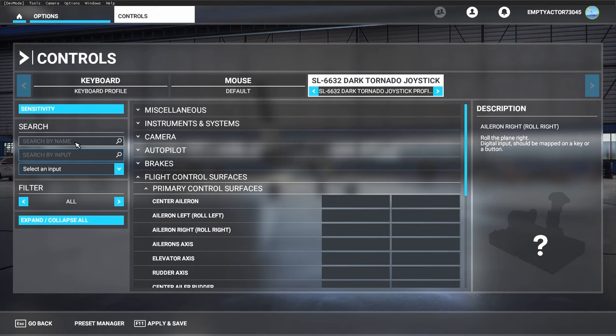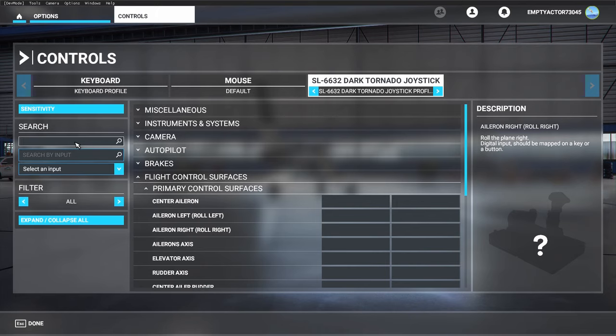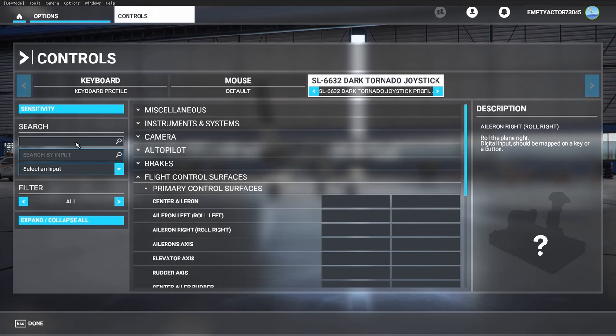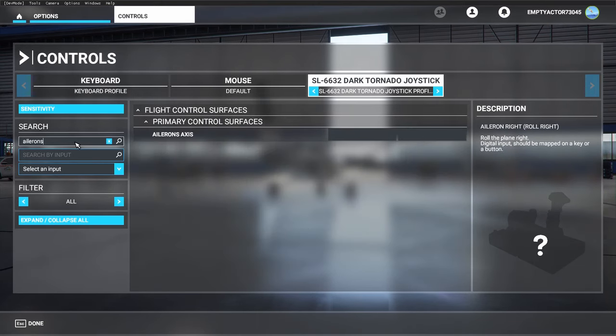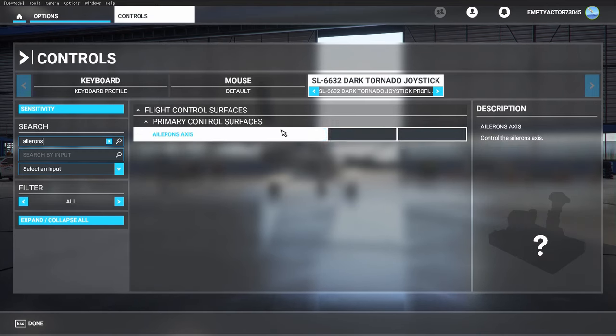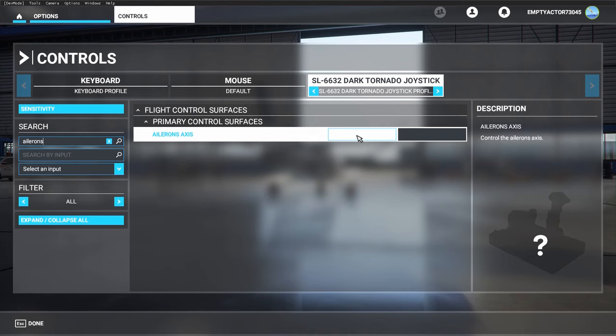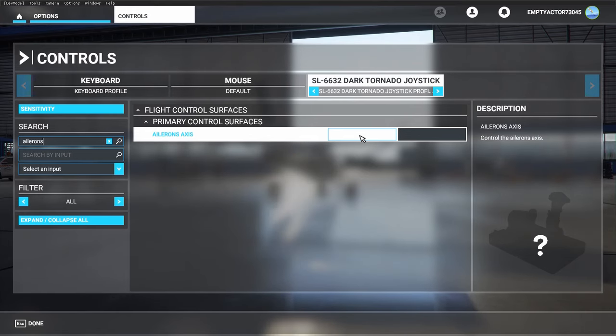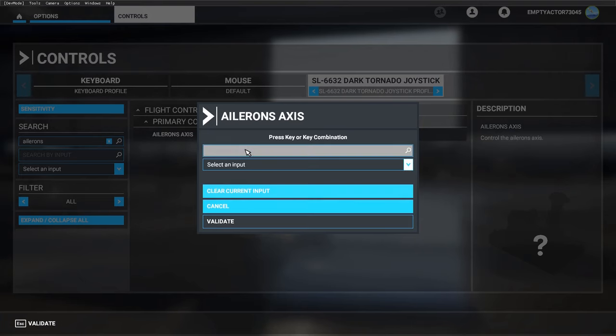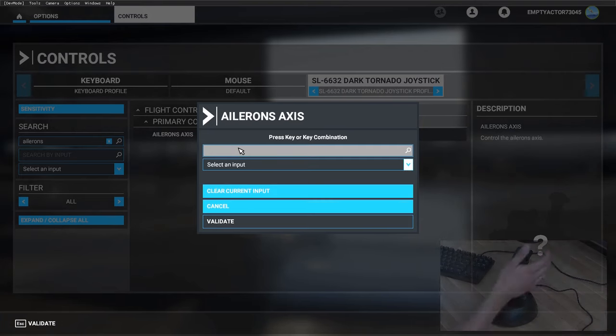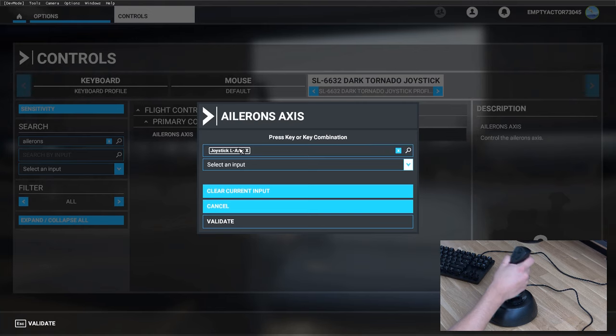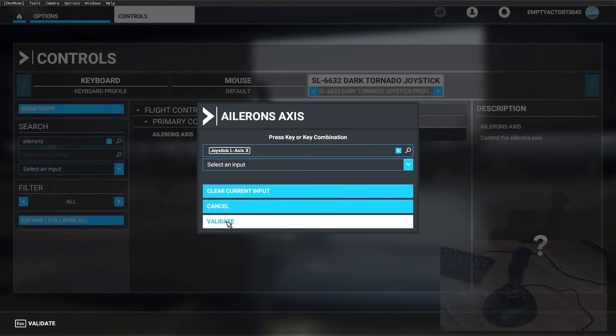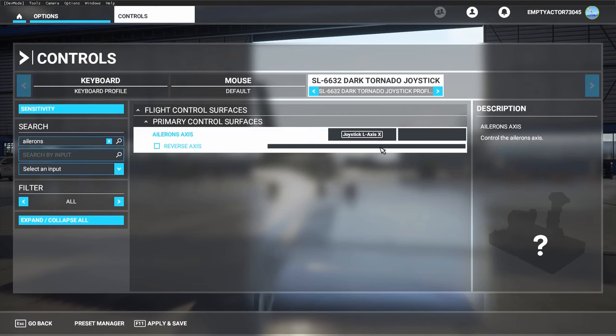For now we start with the axis. Let's start with the aileron axis. I'm just going to show you how you can search for the ailerons—just type 'ailerons' within the search box. Click in the box just behind 'ailerons axis', then click on 'search my input', and then just make an input with your joystick by moving it to the left and right. Microsoft Flight Simulator will recognize the input, then you can validate your input, and you've already set up your ailerons axis.